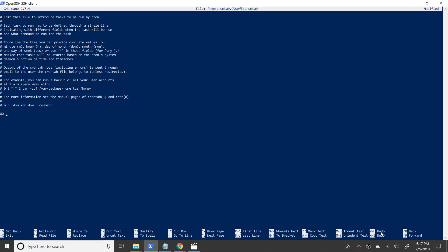We are scheduling the cron to run at 00 minutes, 01 hours, every day of the month, every month, and every day of the week. Here we will include pre and post hooks as well to stop and start the Nginx server for the standalone plugin to bind to port 80.